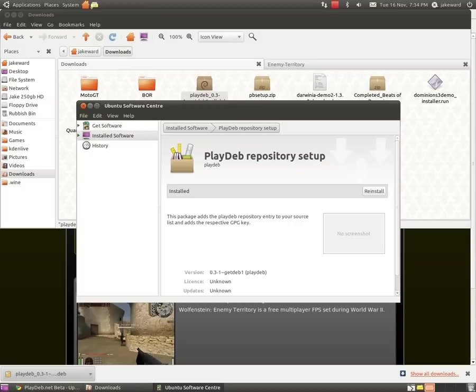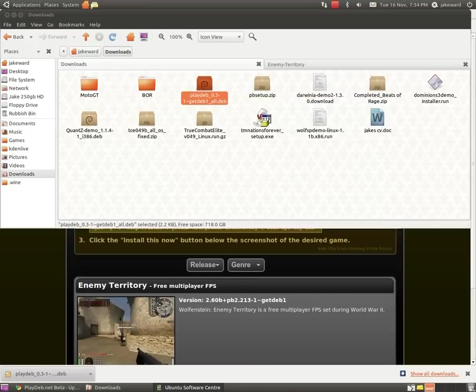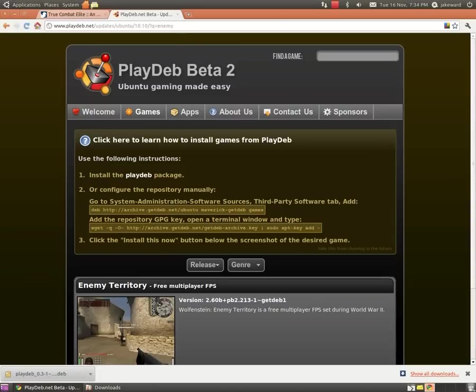I won't be showing this because I've already done it. It will just ask for the password, then it will basically install the repository so you'll have lots more games in your Synaptic or Ubuntu. I'm not too sure if it goes into Ubuntu Software, but definitely goes into Synaptic.